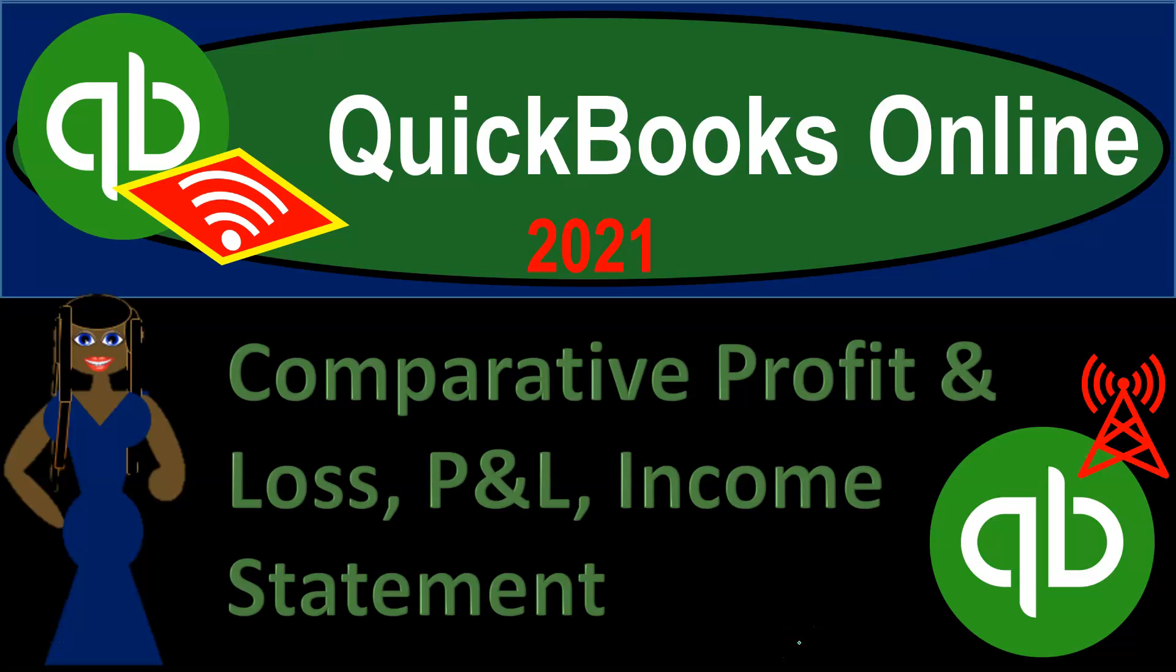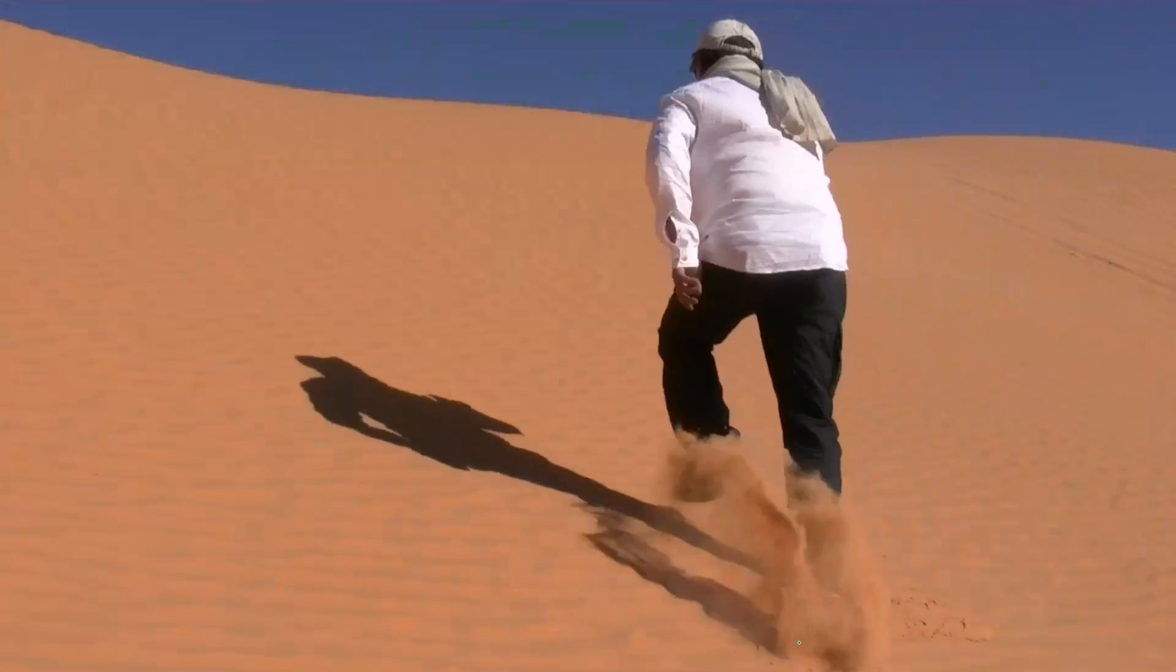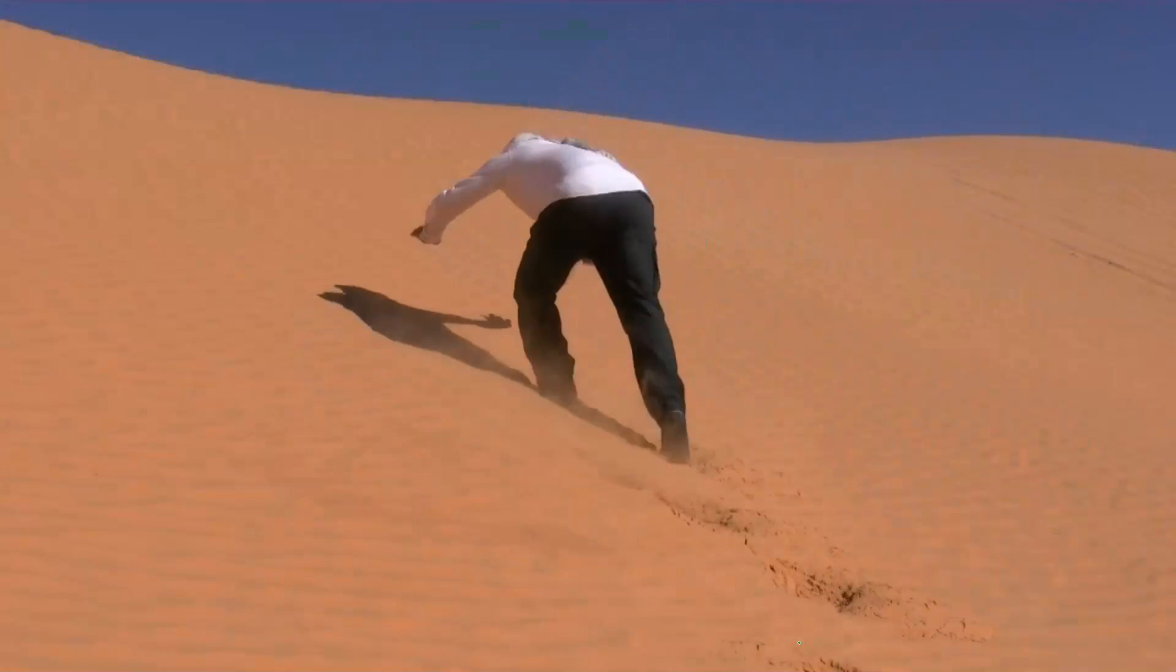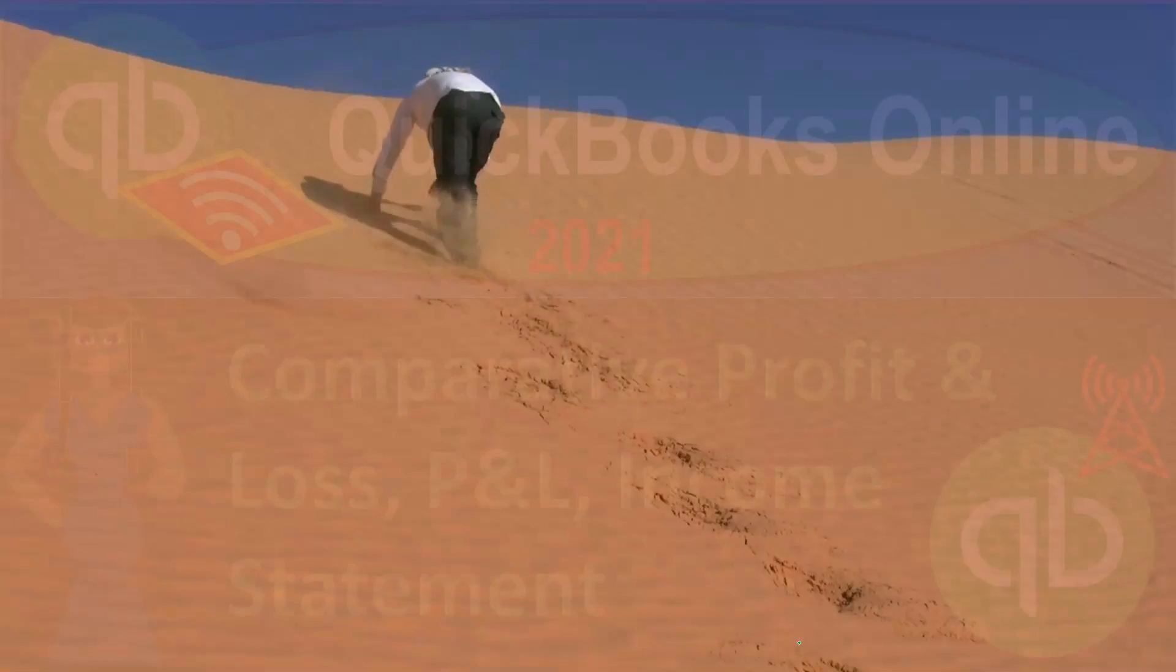QuickBooks Online 2021. Comparative Profit and Loss P&L or Income Statement. Let's get into it with Intuit QuickBooks Online 2021.